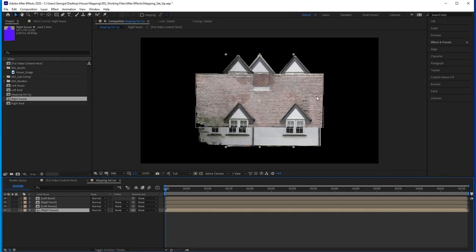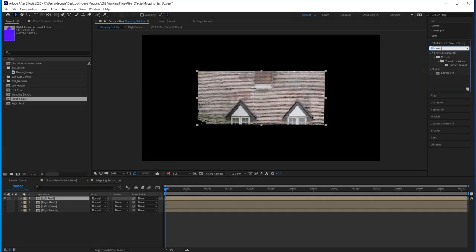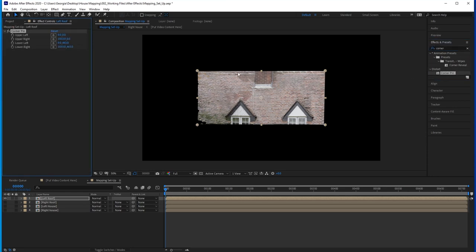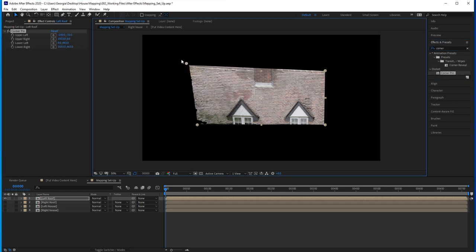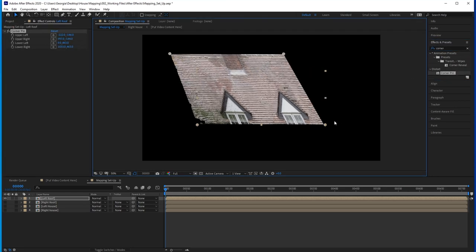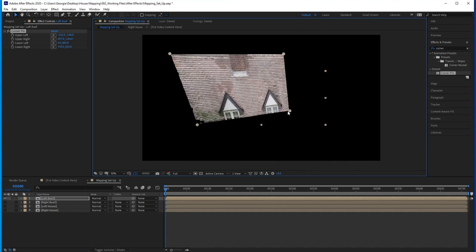So now these comps are trimmed to size which will help us for the next phase. We're prepped and ready to go outside and start mapping. We're going to be adding corner pin effects to these layers and pulling them into place on the house, which is the mapping part of the process.